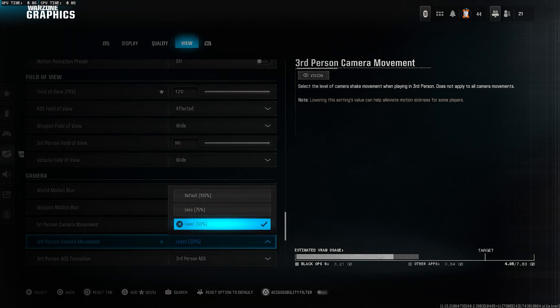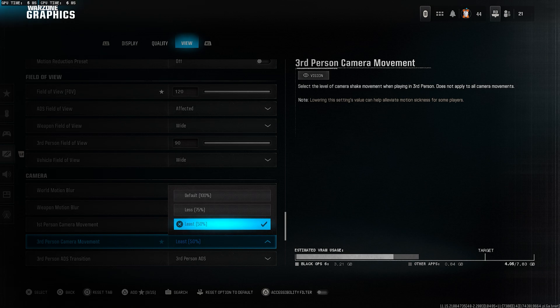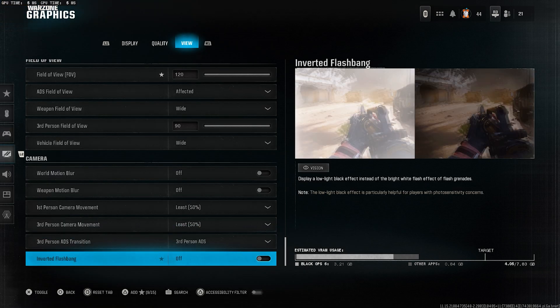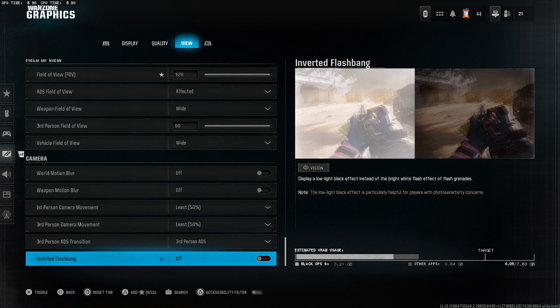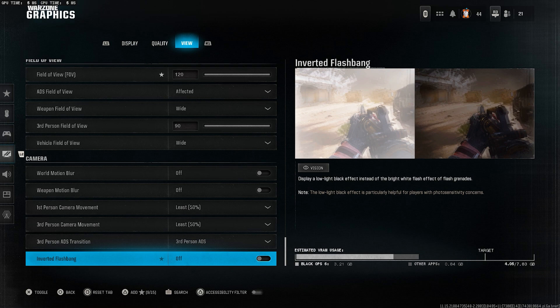Third person camera movement, also least 50%. Keeps the camera stable and easier to control. Inverted flashbang, set this to off. This keeps the flashbang effect the default way. If you turn it on, it inverts the screen colors instead of turning it white, but most players find the default more natural and easier to recover from.